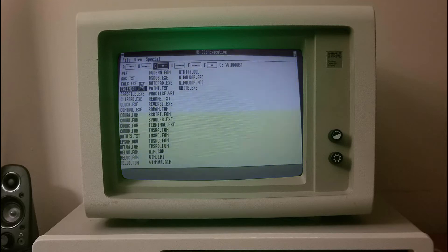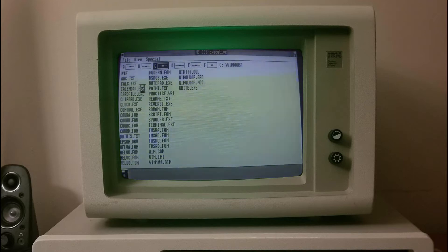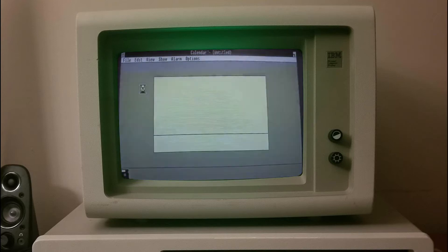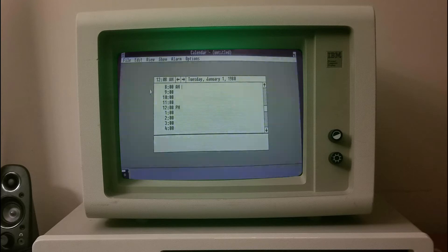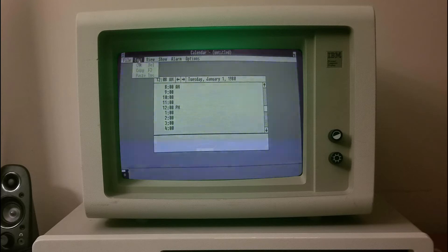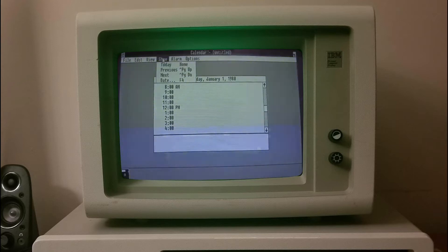Windows 1.0 runs on MS-DOS as a 16-bit shell program known as MS-DOS Executive, and it provides an environment which can run graphical programs designed for Windows, as well as existing MS-DOS software. It introduced multitasking and the use of the mouse.